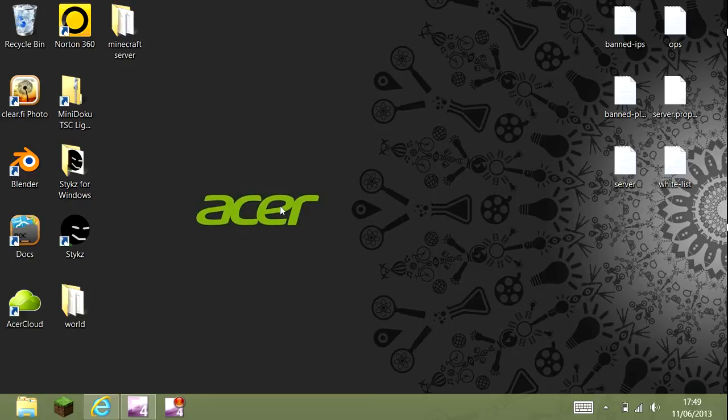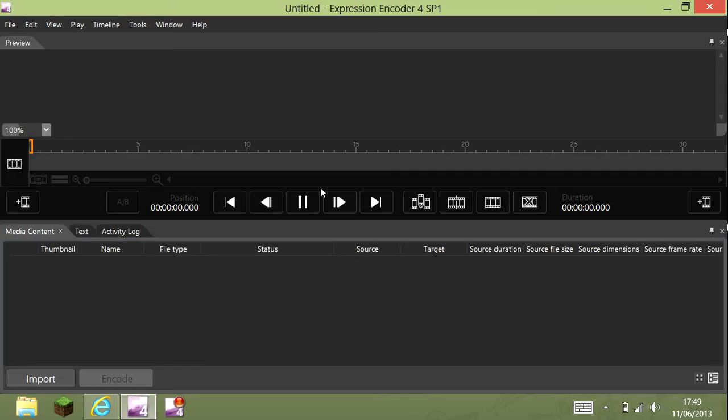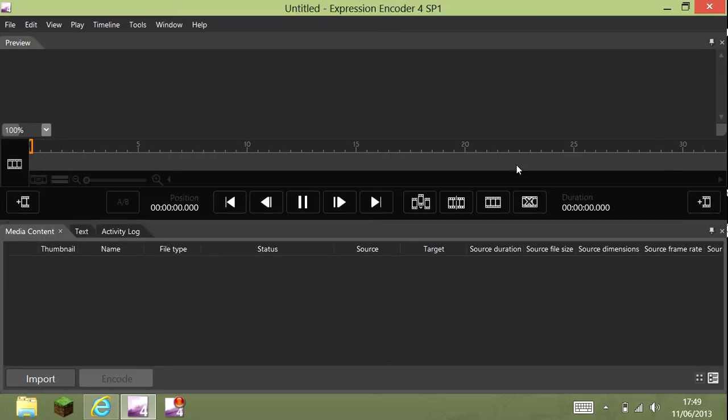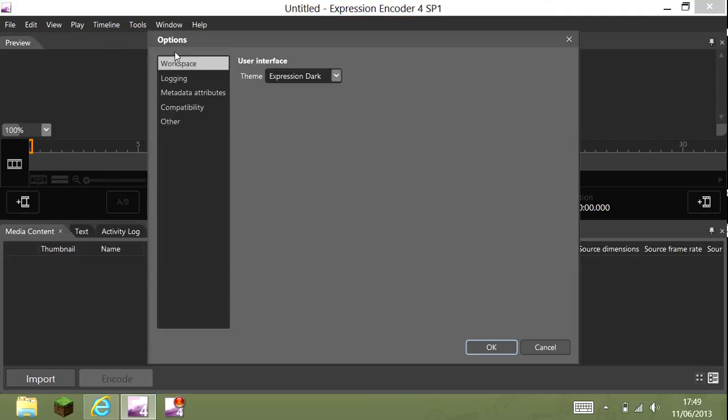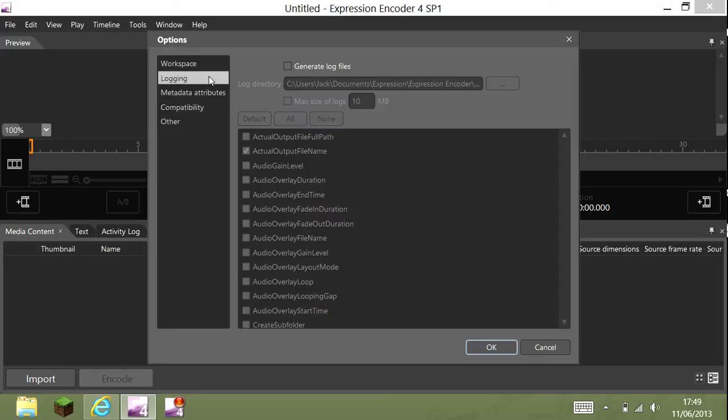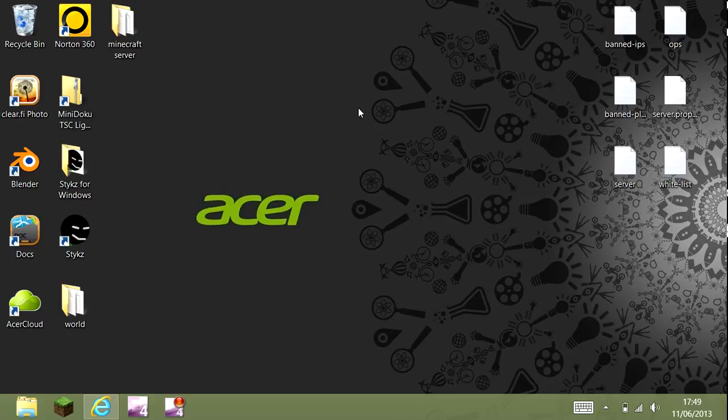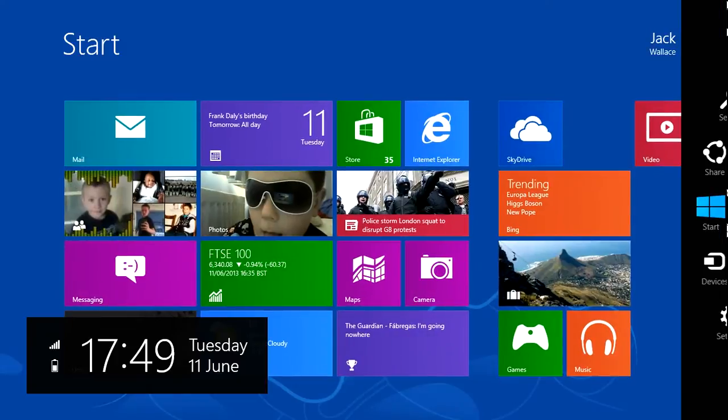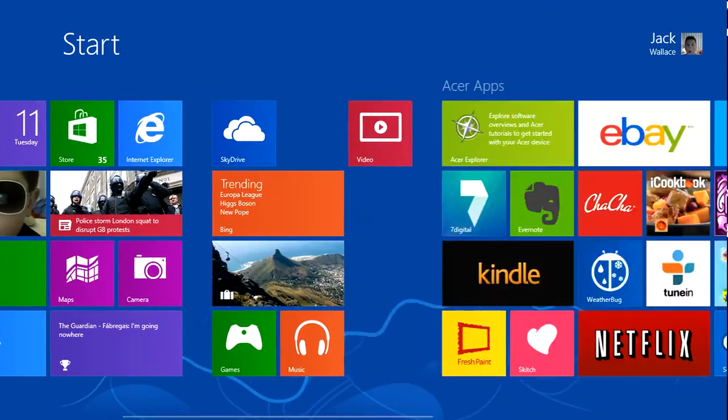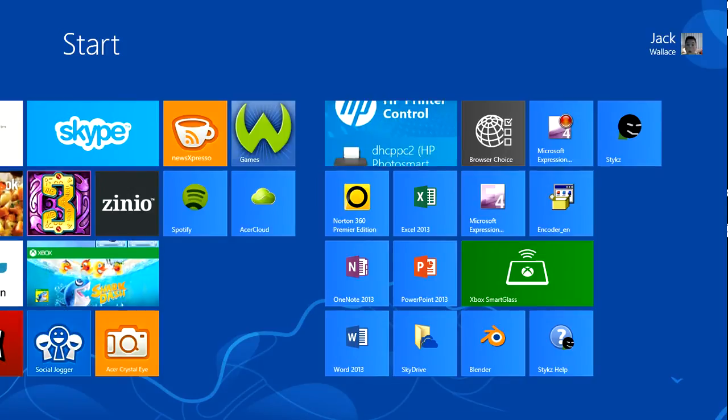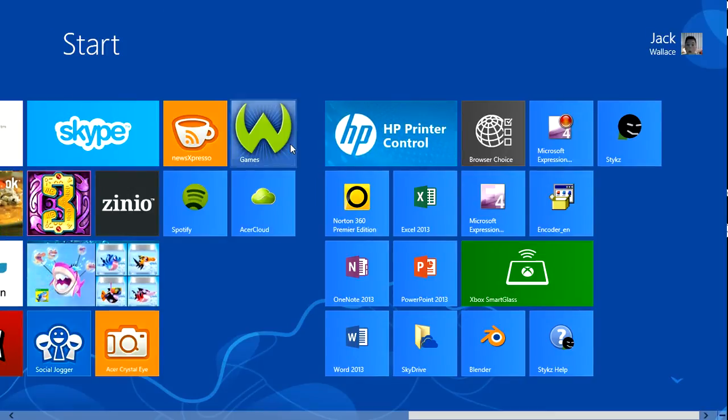Once you pause it and the video is totally stopped, it will say send to encoder. This is the encoder. Then from there you can edit, use all your tools. You've got your tools up there, options and stuff, help, your frame rate and stuff like that.